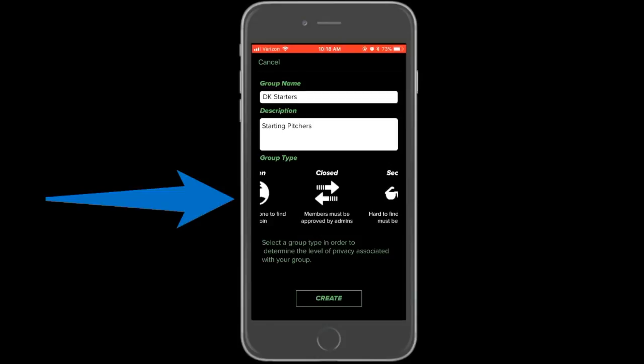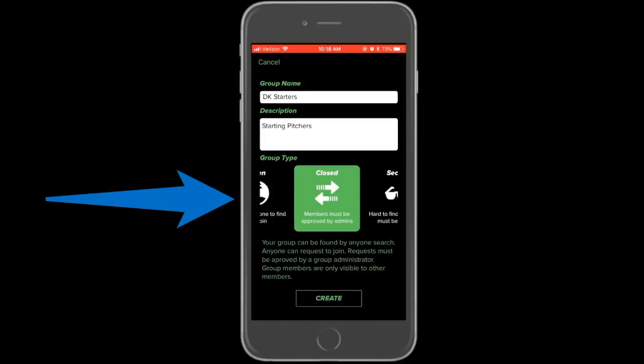There are three privacy options you can choose from for your group. Open means that all members can see one another, the group can be found by anyone, and the group can be joined by anyone. Closed means that group members can see one another, but outsiders must be approved by the admin to be able to join the group.